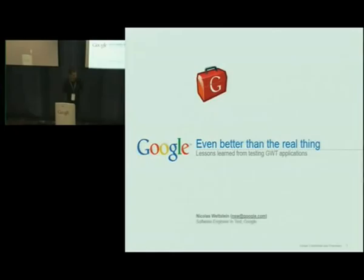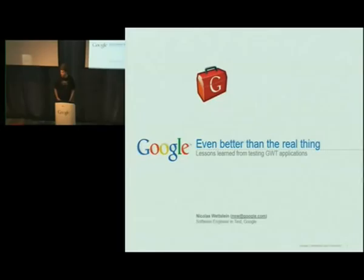Hello, everyone. Thanks for coming back. We're moving straight on with Nicholas of Etchstein's talk about GWT testing. Nicholas joined Google two years ago as an SET and is now working out in Sydney — one of the perils of working for Google where they have nice weather apparently. But he's come back here just to give this talk to you. Thank you, Nicholas.